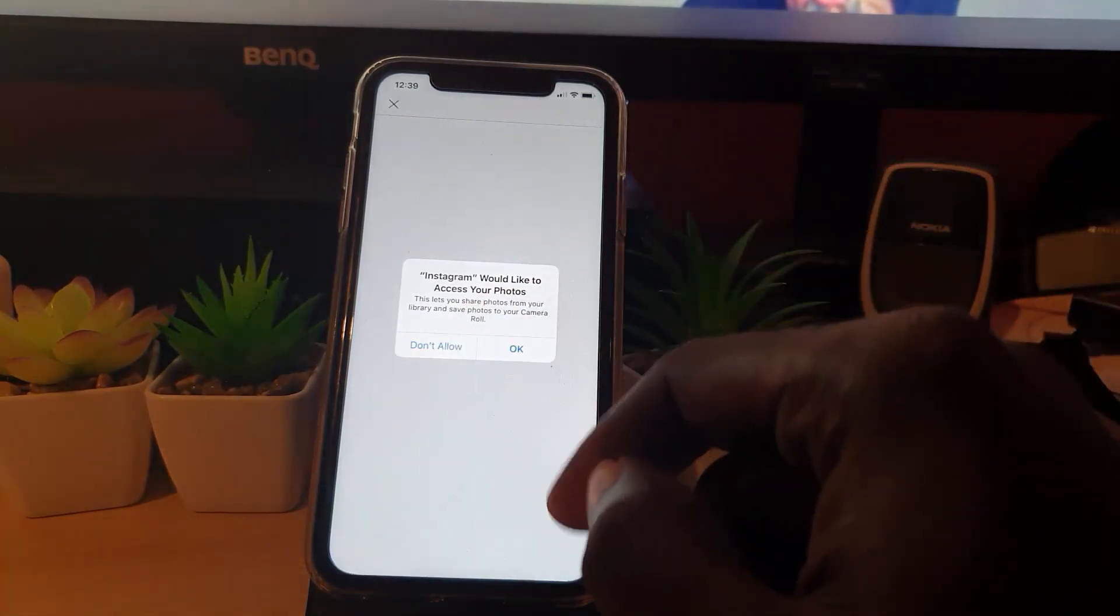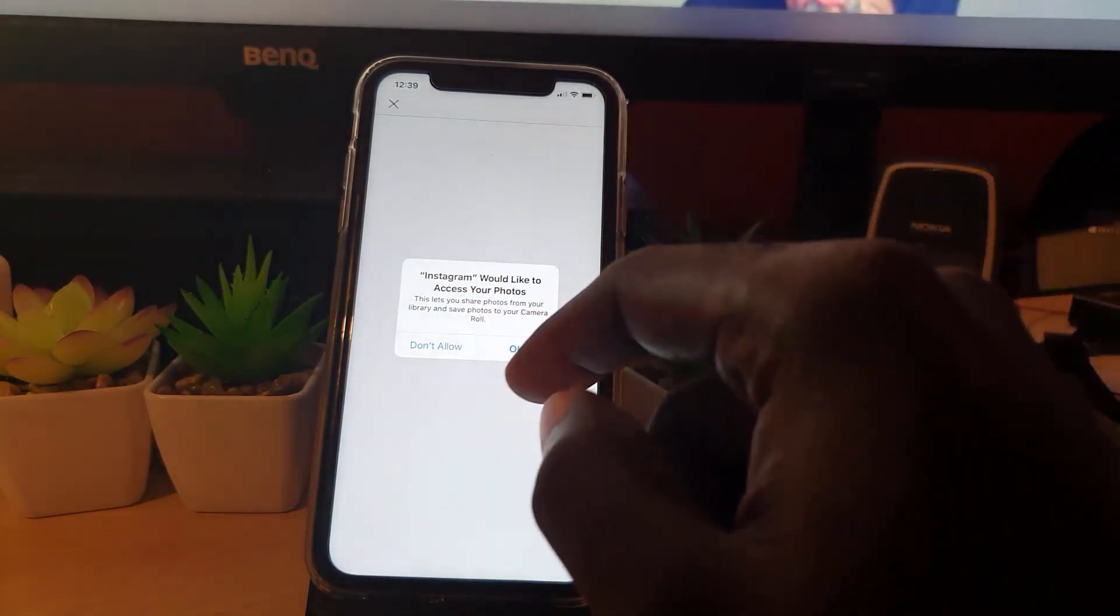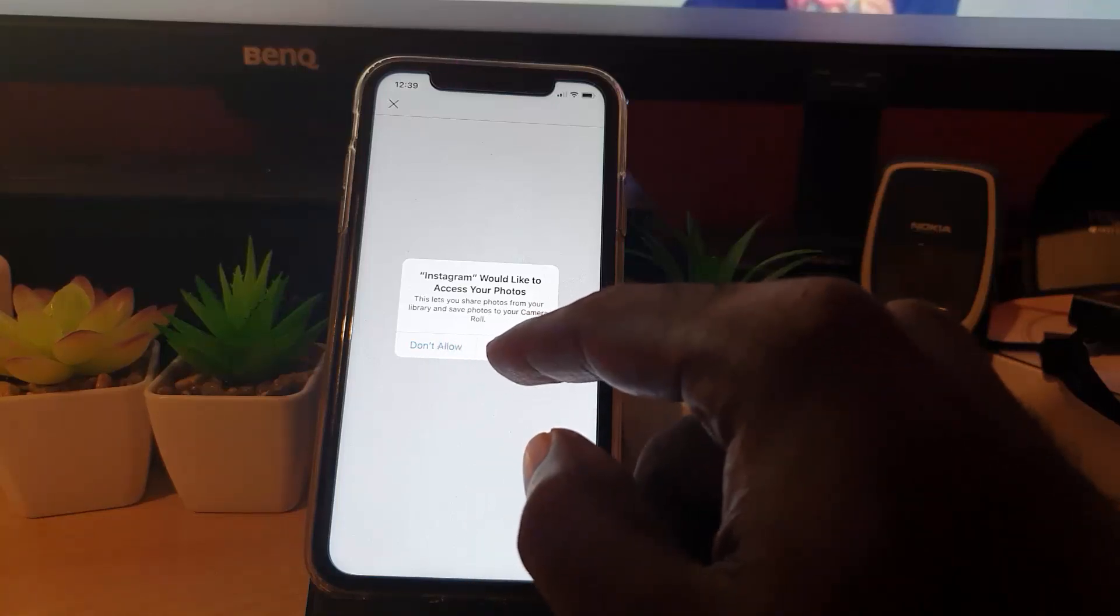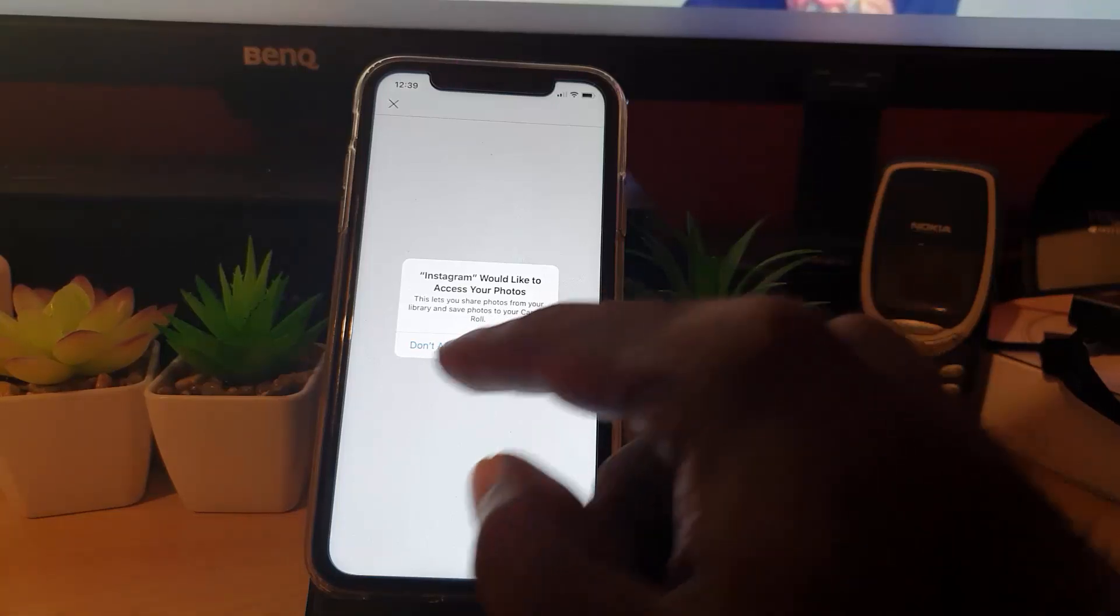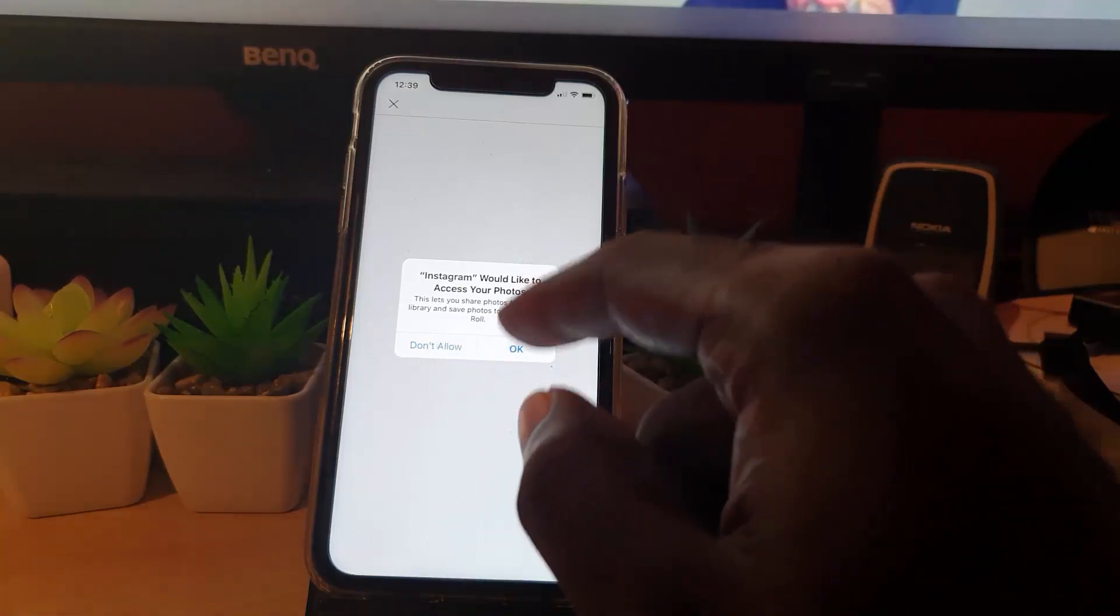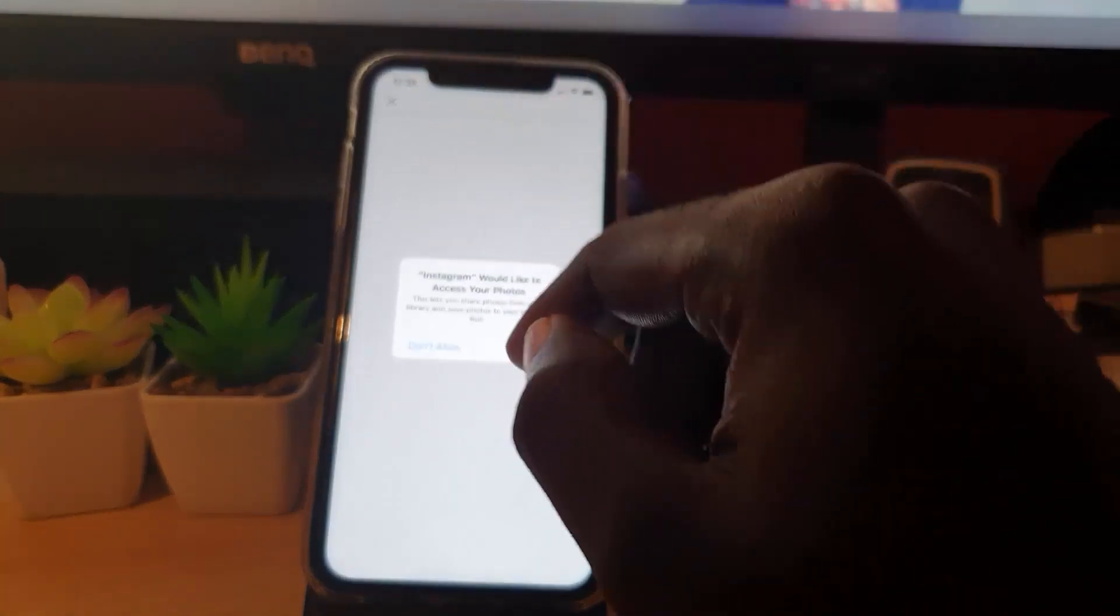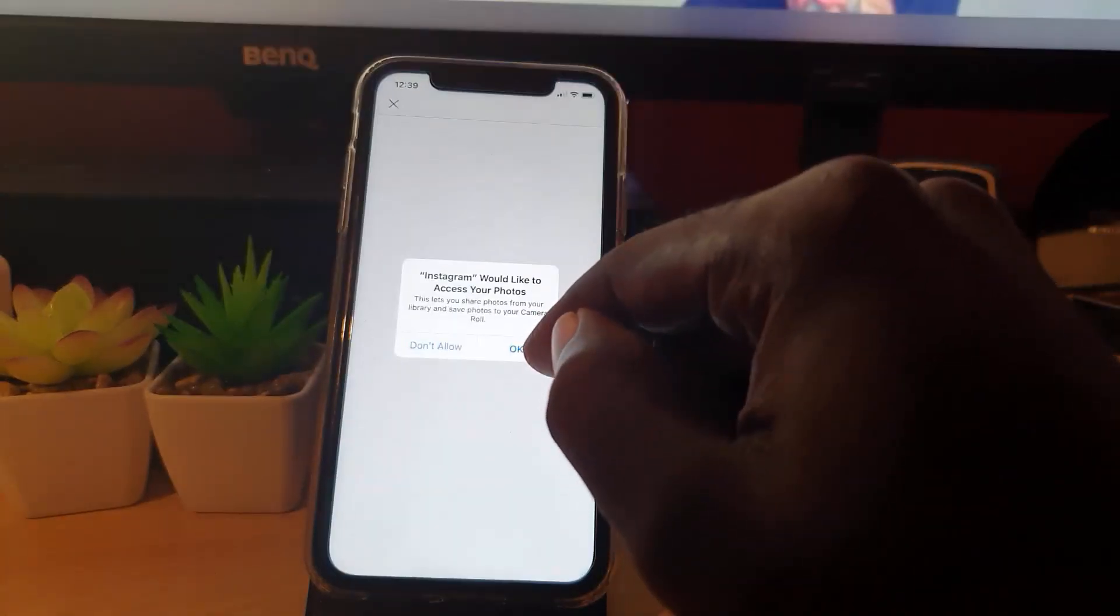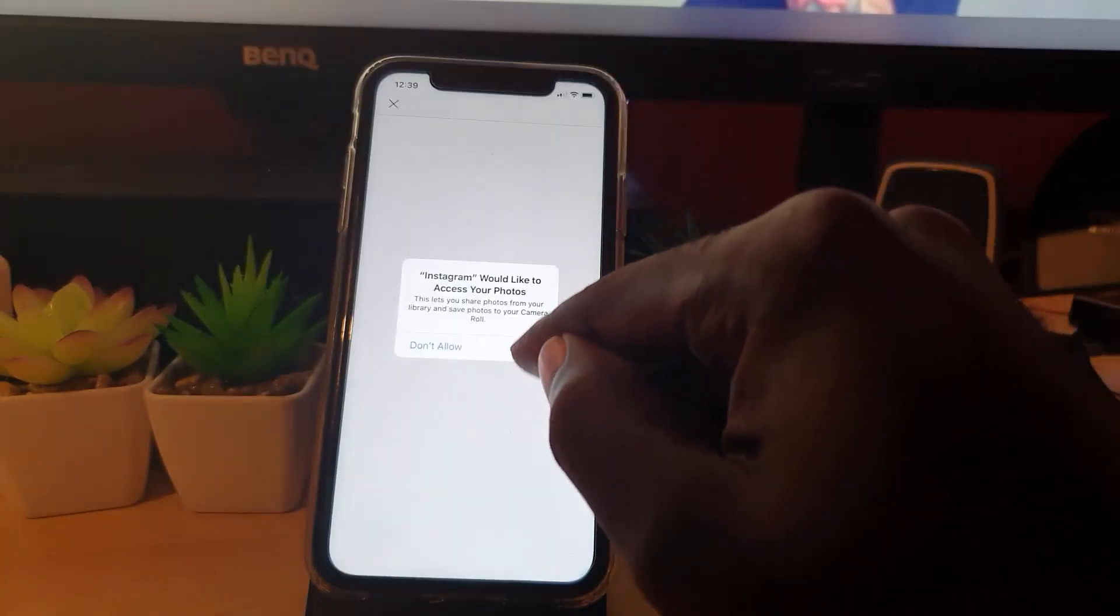If you wanted to, you could go ahead and hit OK, or of course you can choose Don't Allow depending on the situation. In this case, I would advise if you want to allow it access, go ahead and hit OK.